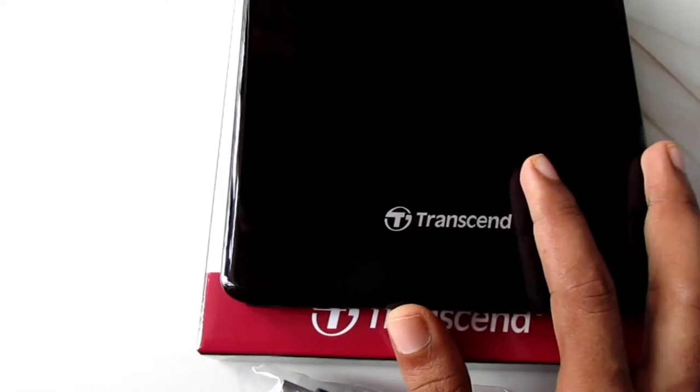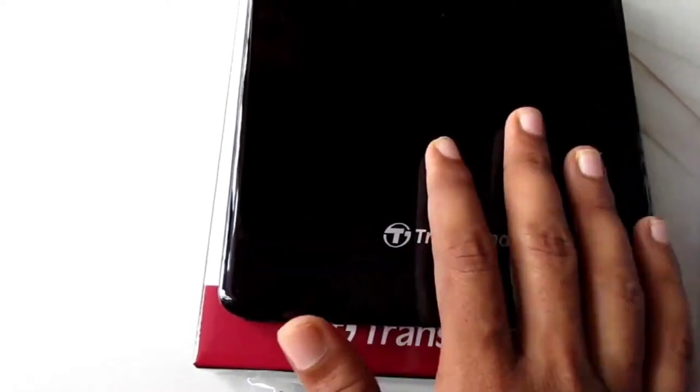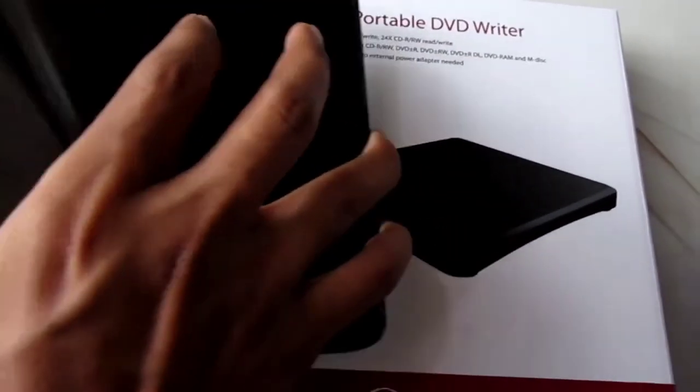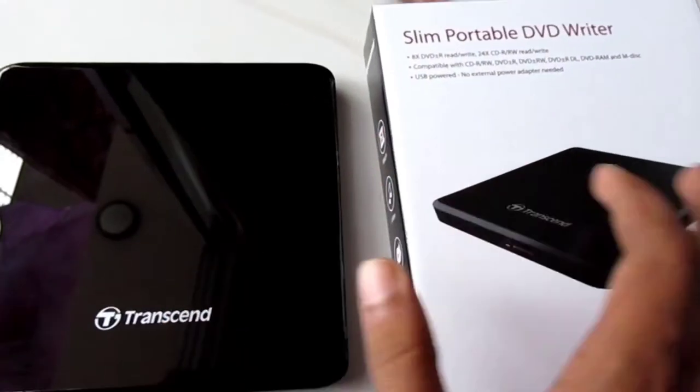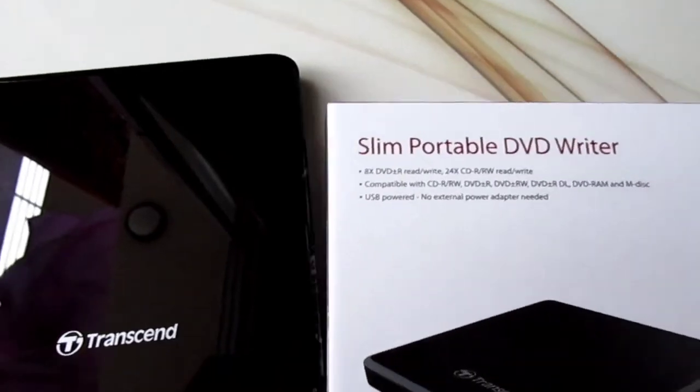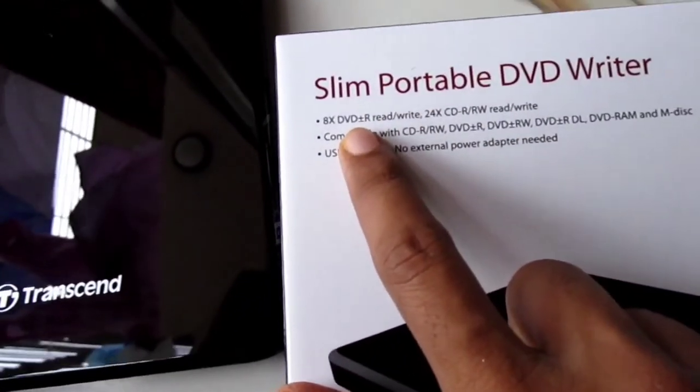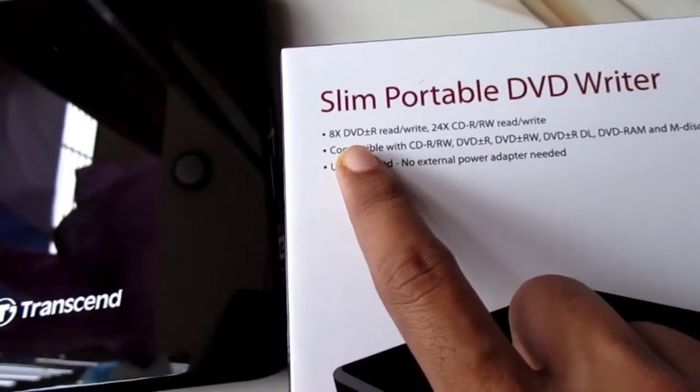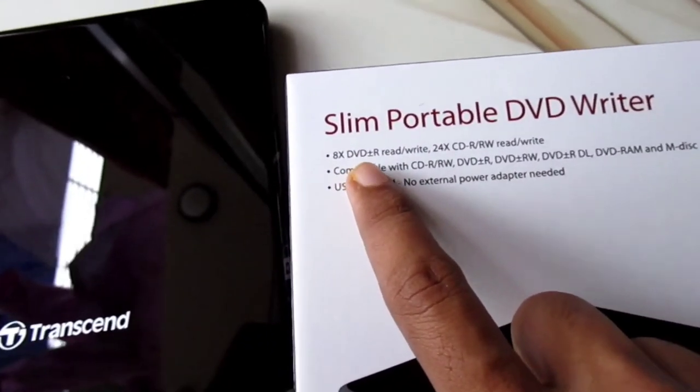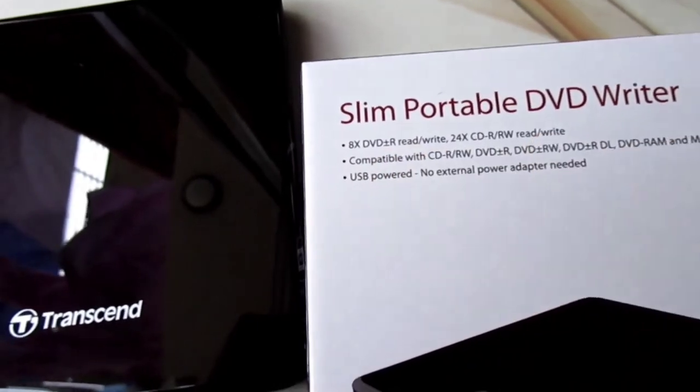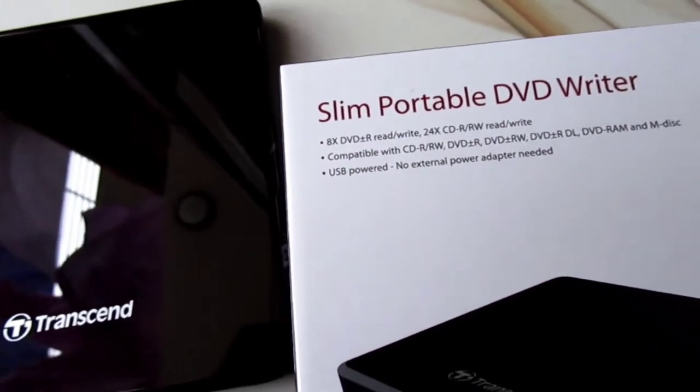These are some features with shortcuts we have on this box. This DVD player supports 8x DVD read/write.